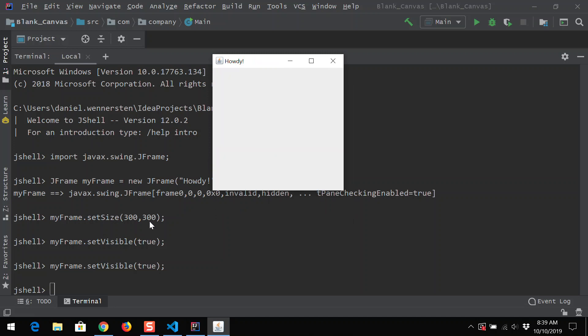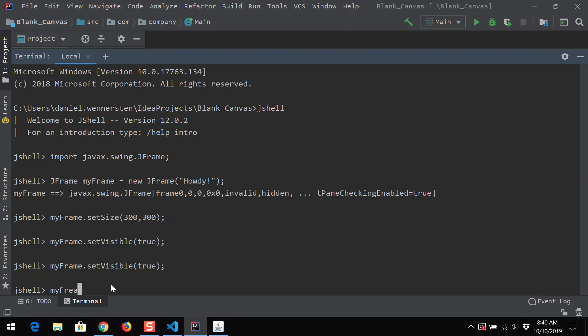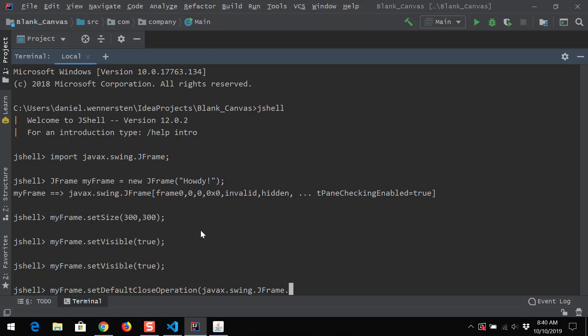This could be problematic later on because sometimes you want the program to stop completely when somebody hits the X button. So one of the things you can do is go myFrame dot setDefaultCloseOperation. It does exactly what you'd expect — it sets the default close operation, so when we hit the X button and close the frame, what is it going to do? We're going to go javax.swing.JFrame dot EXIT_ON_CLOSE, which tells the JFrame to exit when closed.